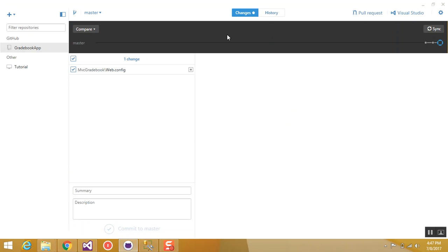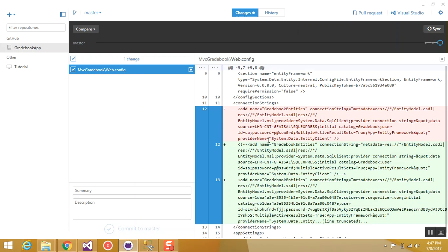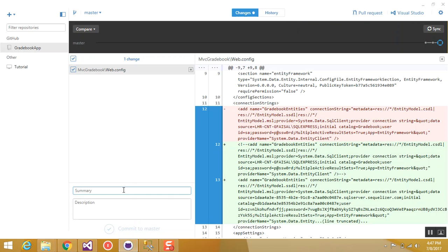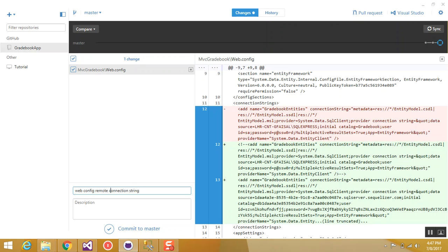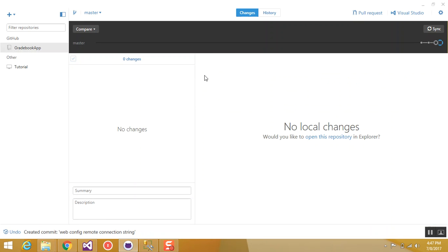Now if I go to GitHub, you will see in the changes tab, it's showing that I have changed something. So I will give a summary that webconfig remote connection string, and I will commit to master and then I will synchronize it.